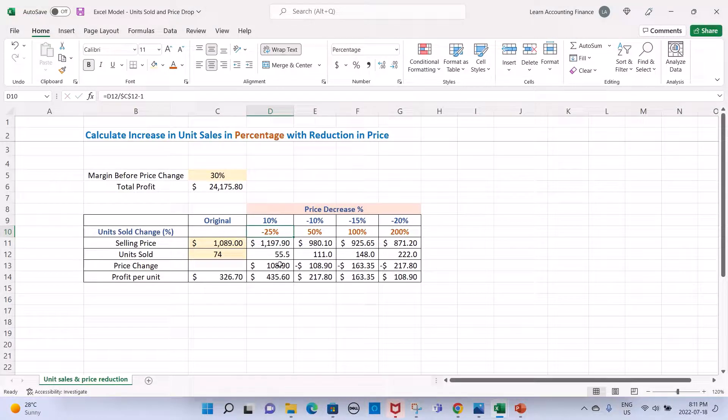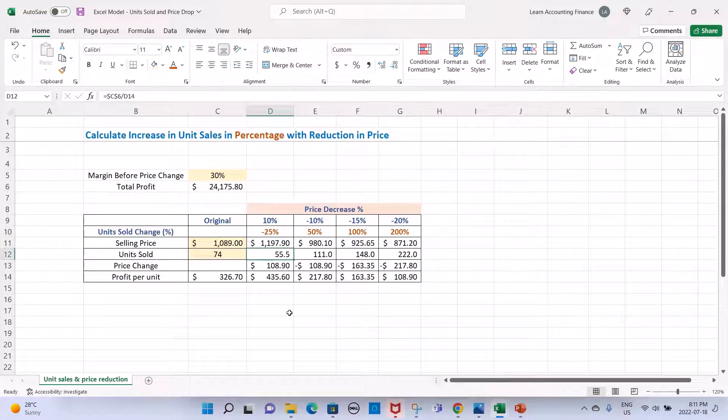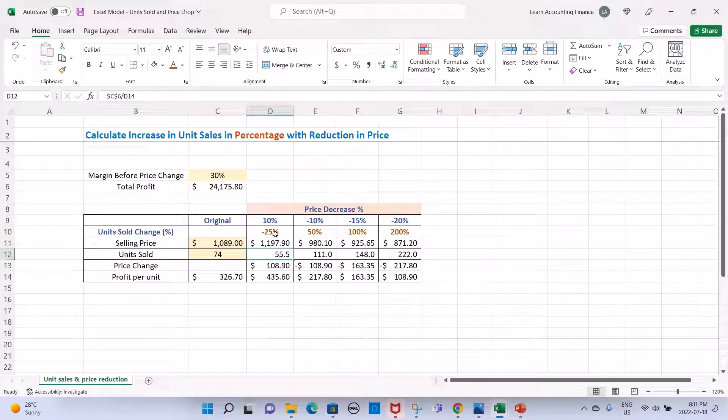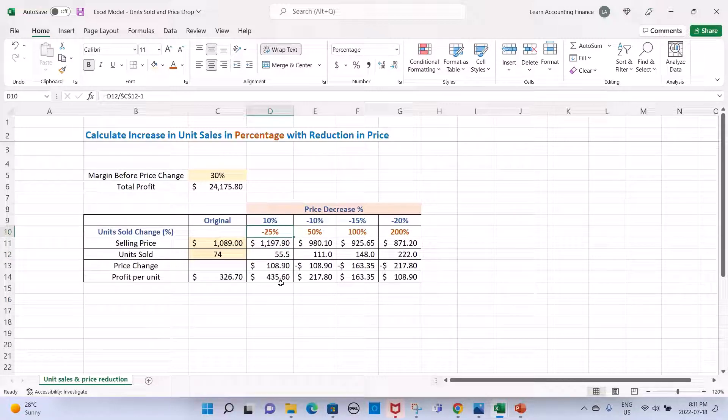You see that the number of units required now is only 55.5, which is a drop from current unit levels of 74 by 25%.